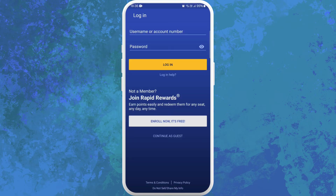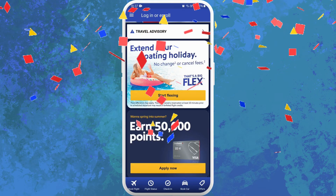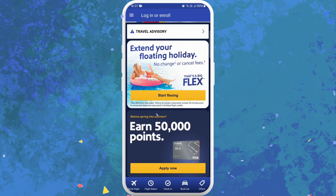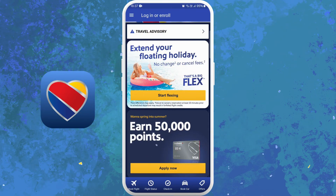From here, you can log in using your credentials if you already have an account. If not, you can sign up for a new account by clicking on Enroll Now, or you can simply continue as a guest. And there you go — you've successfully downloaded the Southwest Airlines app. Now take some time to explore its features. You can book flights, manage your bookings, check in online, and even access exclusive offers.